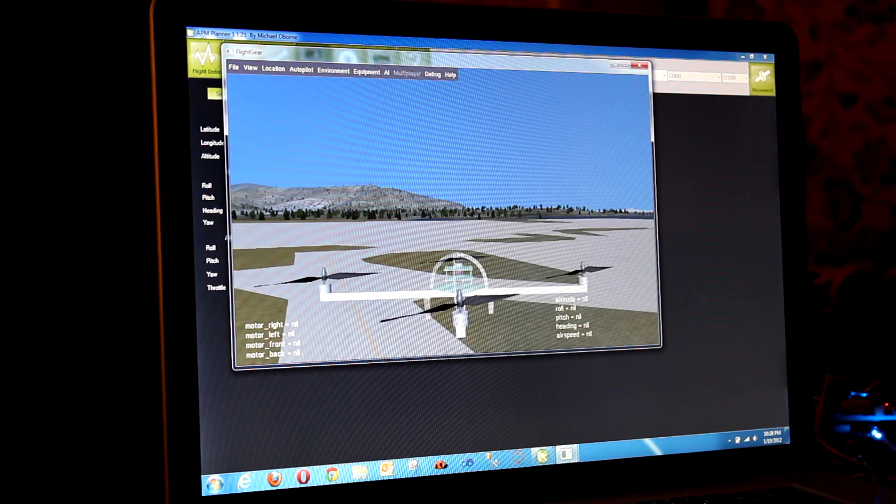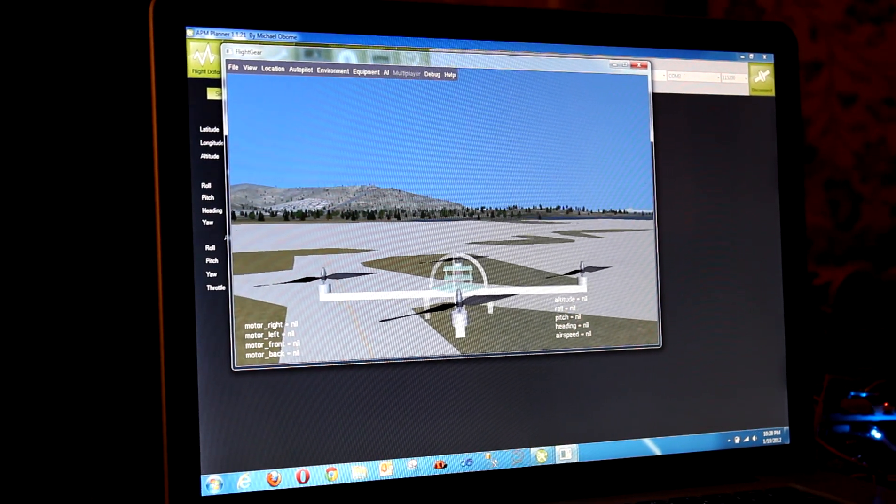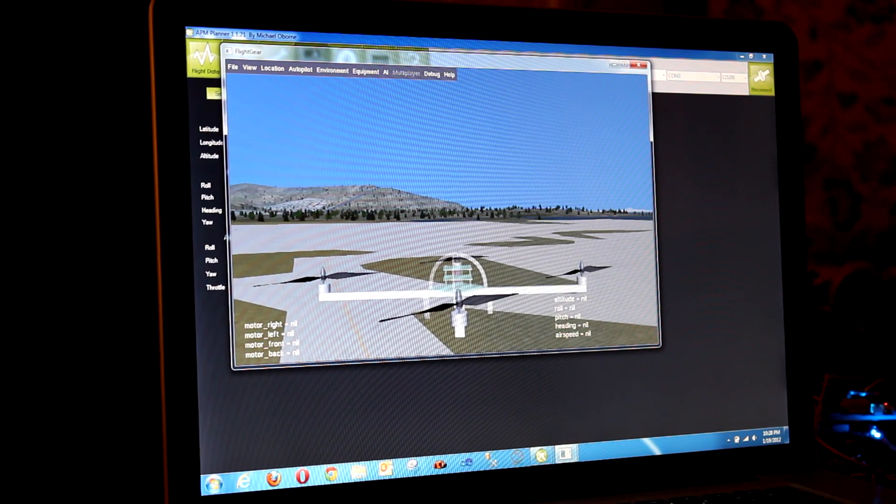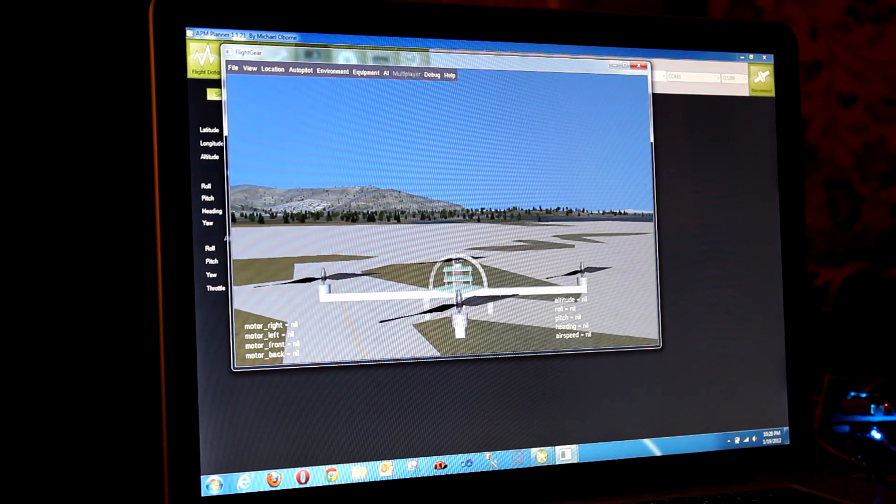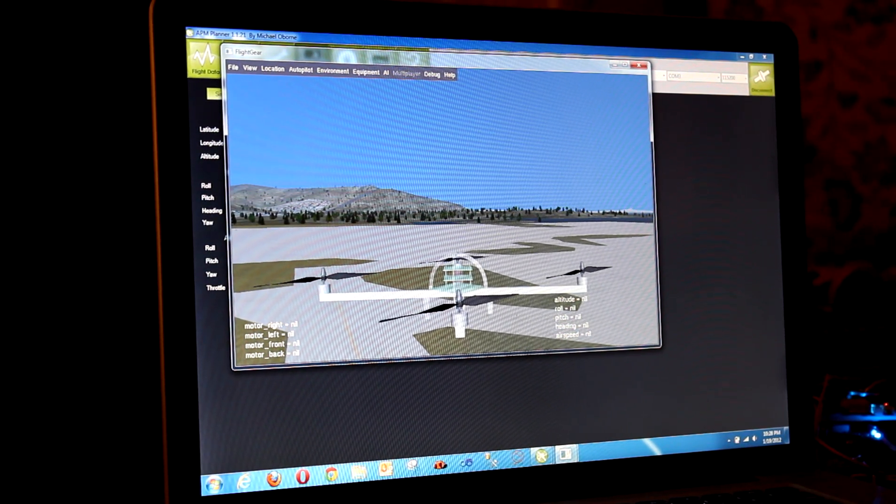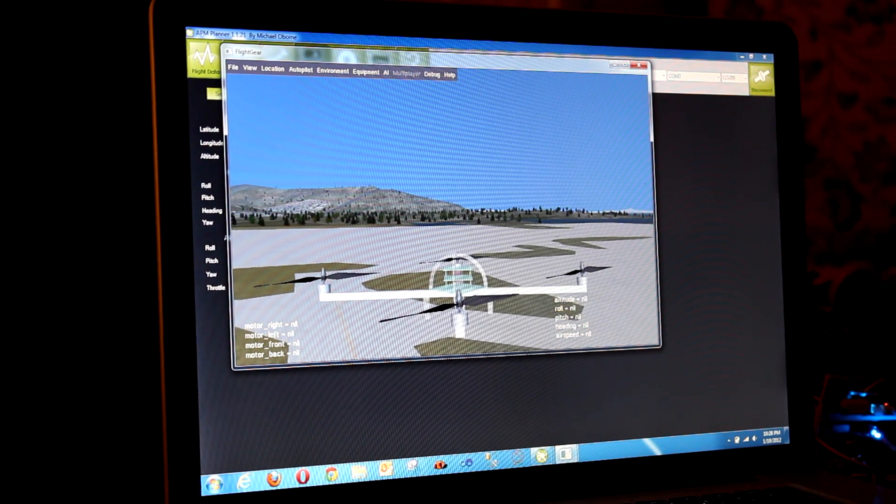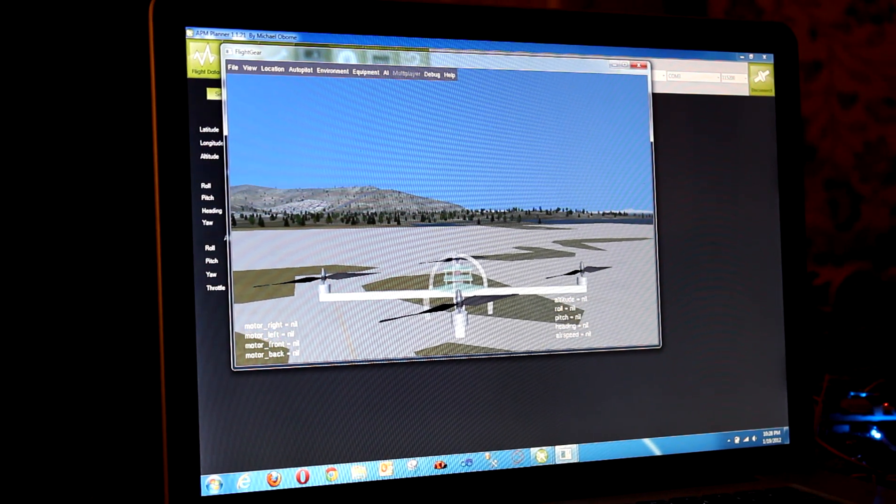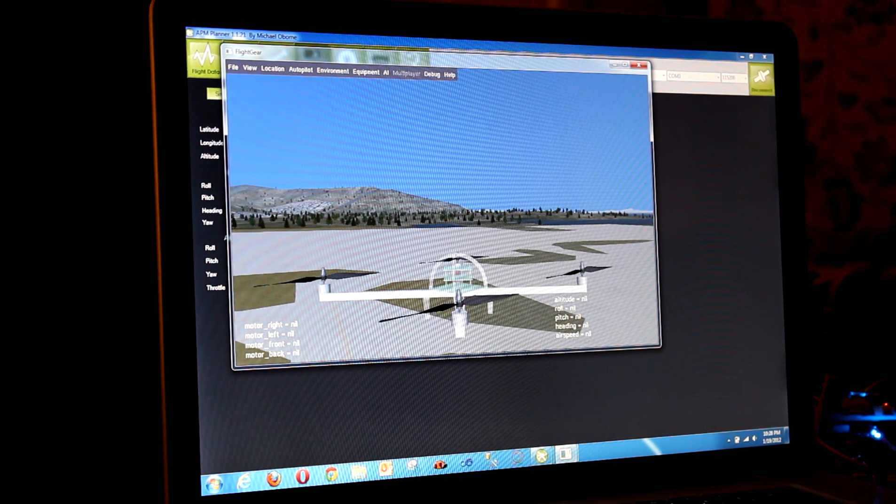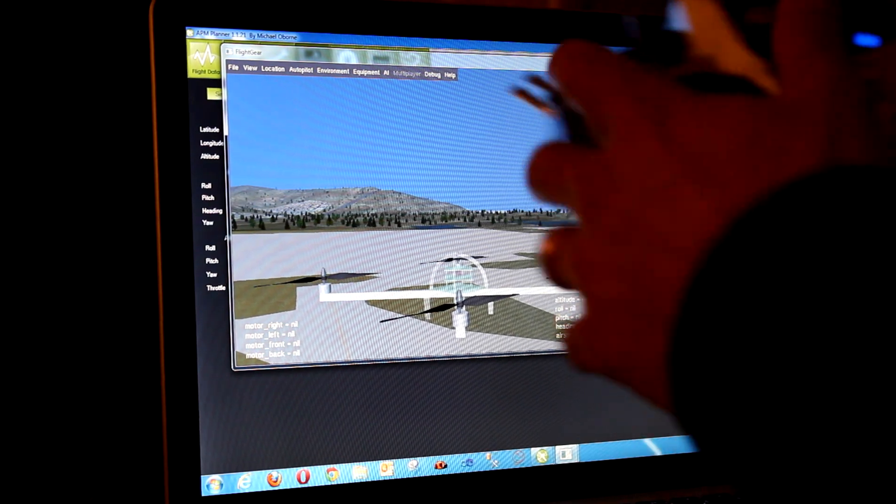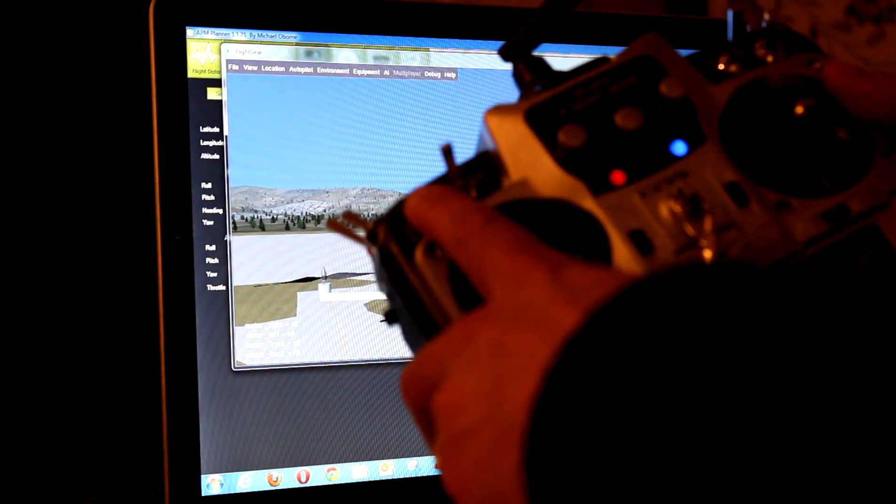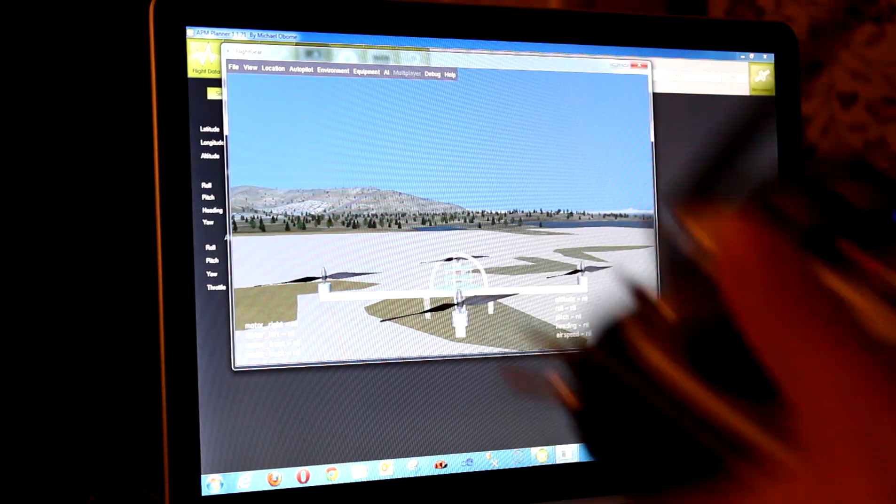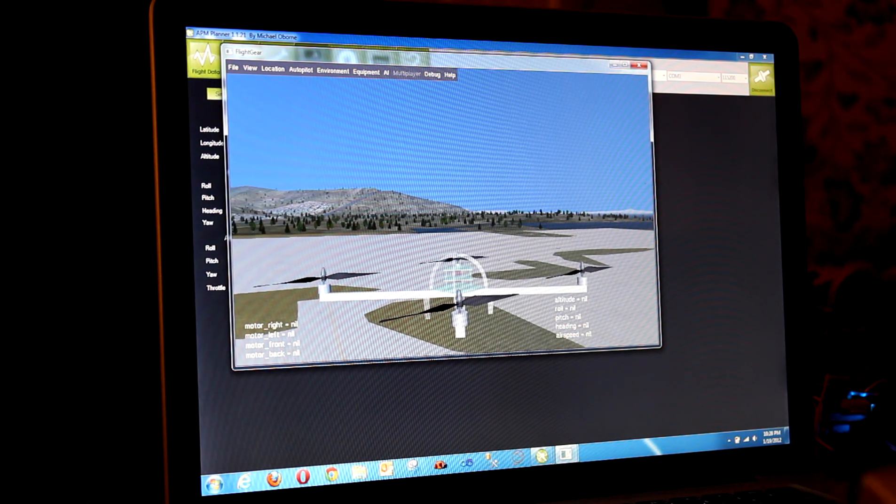So this tuning process is automatic but it's iterative, so you have to introduce error into the loop several times for it to learn what values are better. So I'm going to flip the channel 7 switch up. Now we're in auto-tune mode.